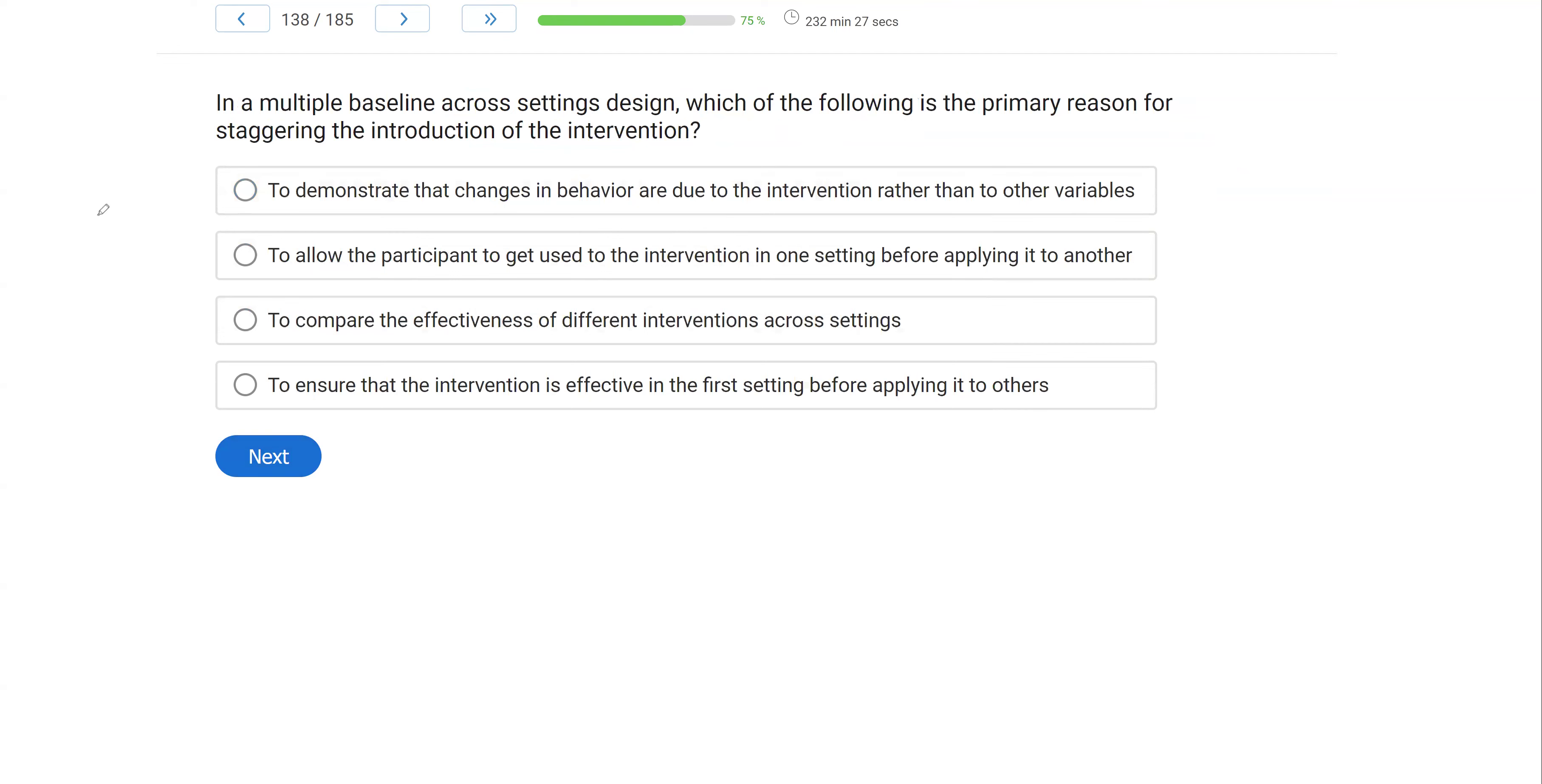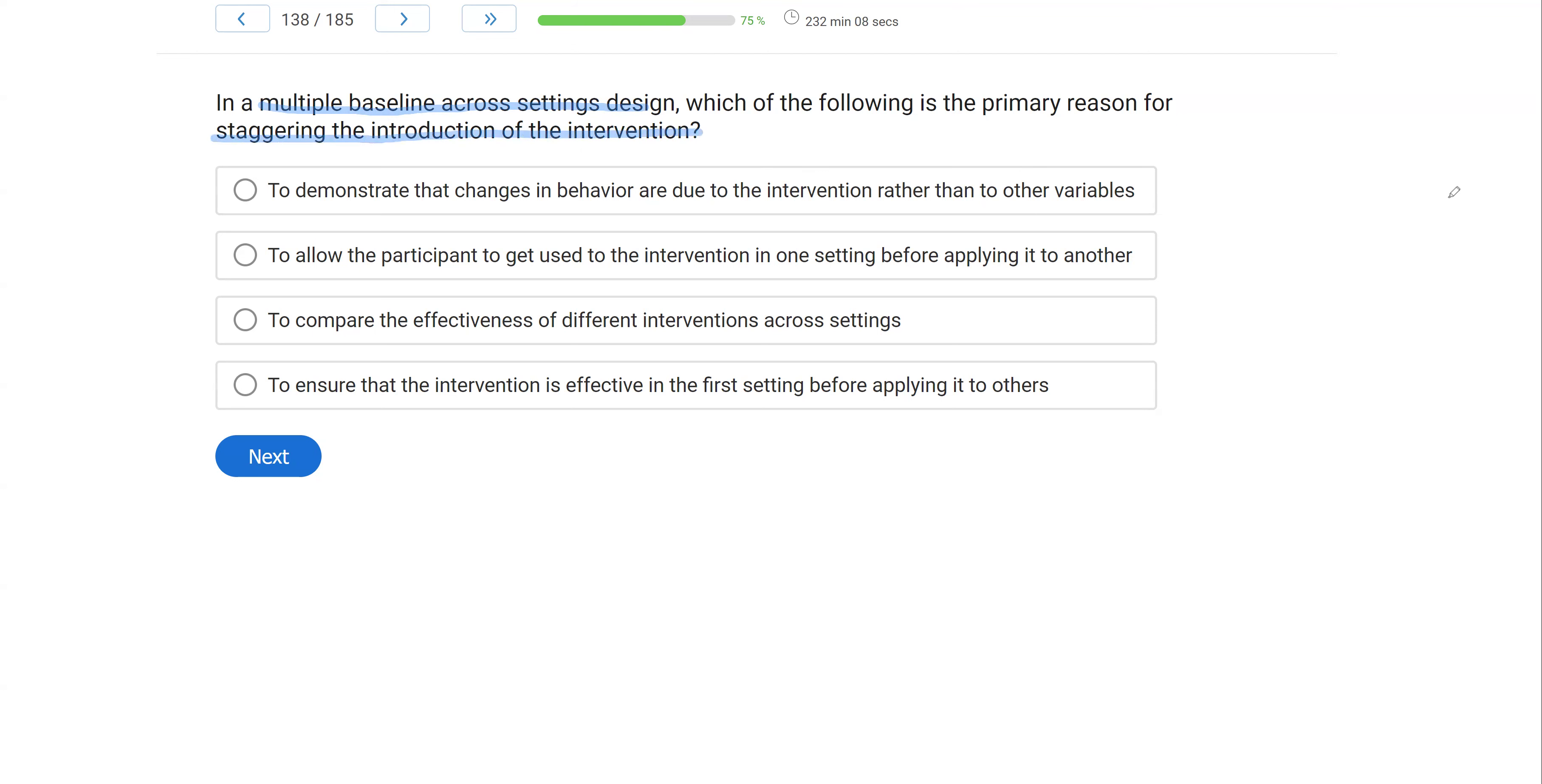In a multiple baseline across settings design, which of the following is the primary reason for staggering the introduction of the intervention? We've got an experimental design question and we're talking about multiple baseline across settings. The question wants to know, why do we stagger the introduction of the intervention? What do we mean by that?